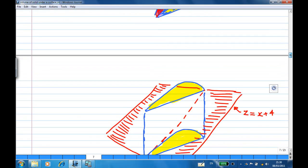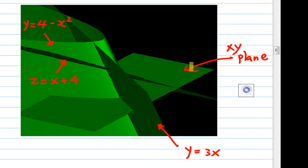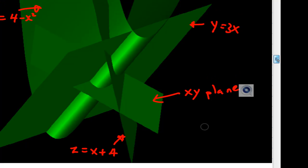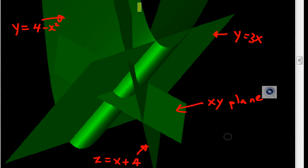Now let's look at another sketch of the object here. This is a 3D solid drawn by a 3D grapher. I have the xy plane, the surface z equal to x plus 4, the surface y equal to 4 minus x squared, and the line y equal to 3x. The solid is bounded by all these surfaces. Here is another view showing the xy plane, y equal to 4 minus x squared, y equal to 3x at the base, cut by the plane z equal to x plus 4.